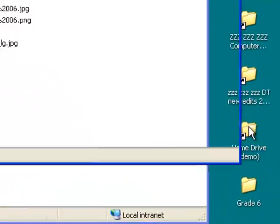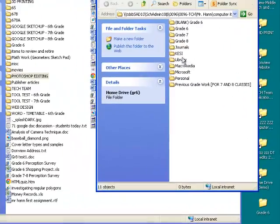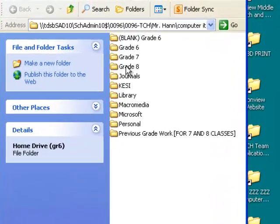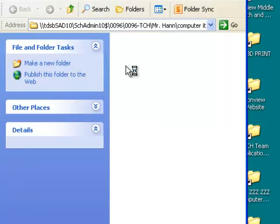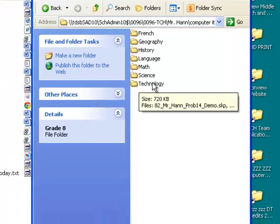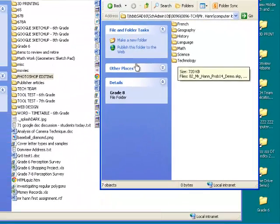In your home drive you should have your grade 6, 7, 8 folders. Open up the grade 8 folder and you should have a Technology folder.